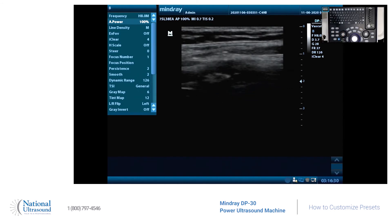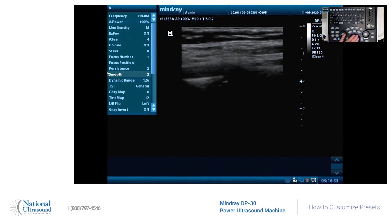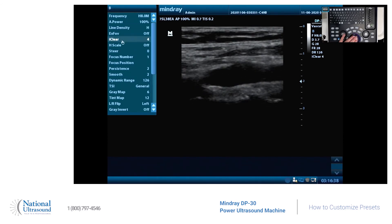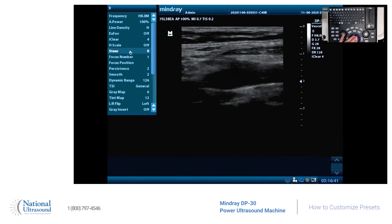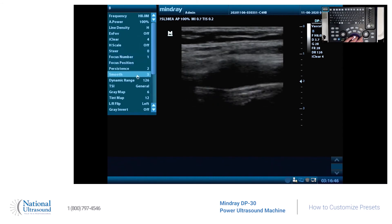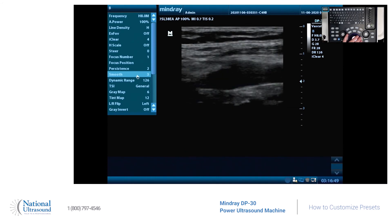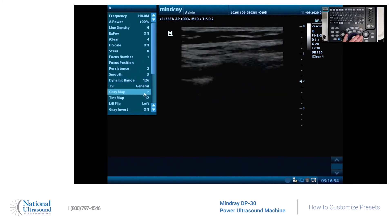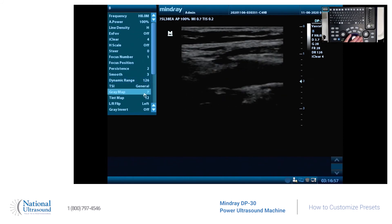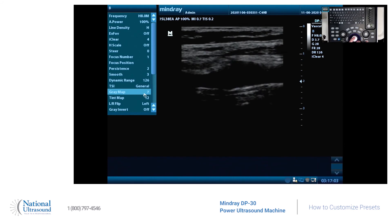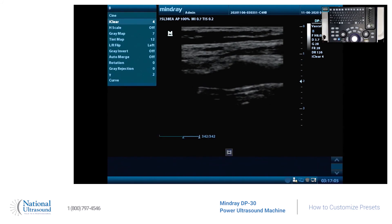And also, let's change this line density to high. We can change the steer and focal numbers. Smooth — I like a little bit smoother. This is all preference-based, but I changed the smooth. Dynamic range you can change, and you can change the gray map. I'm more of a cardiac sonographer, so I like the true contrast images, but you can easily customize to your preference.